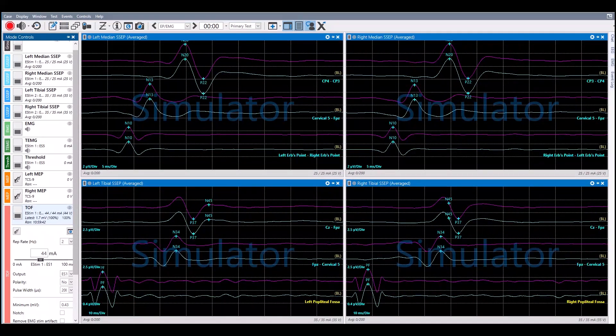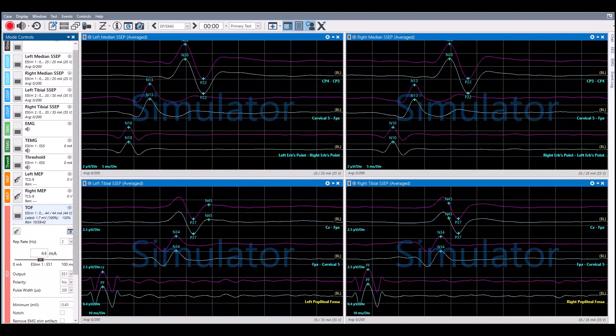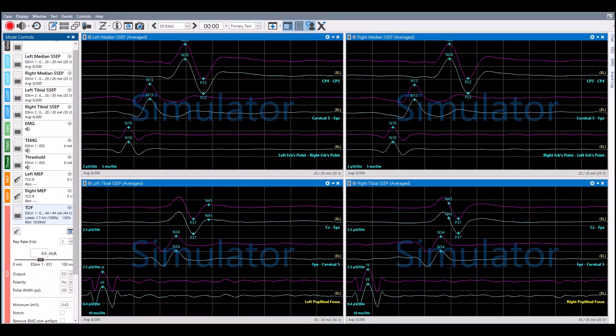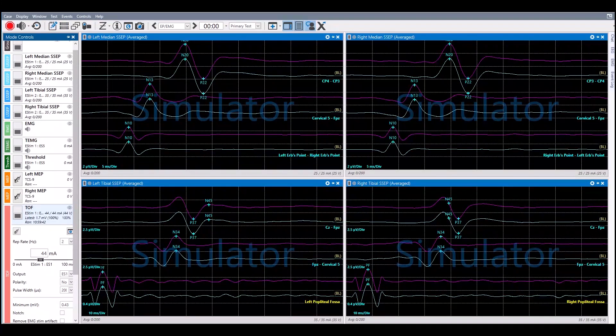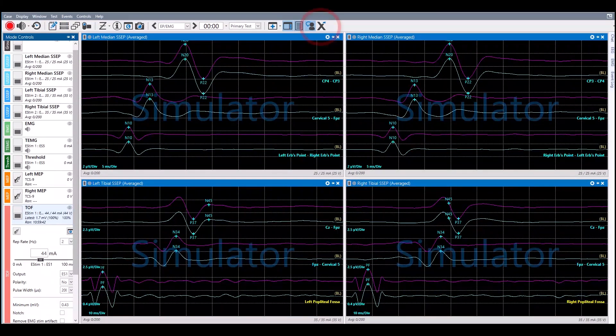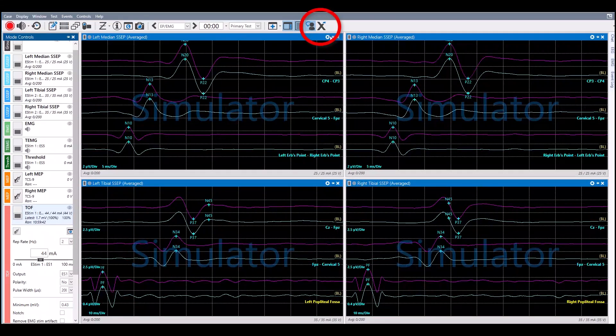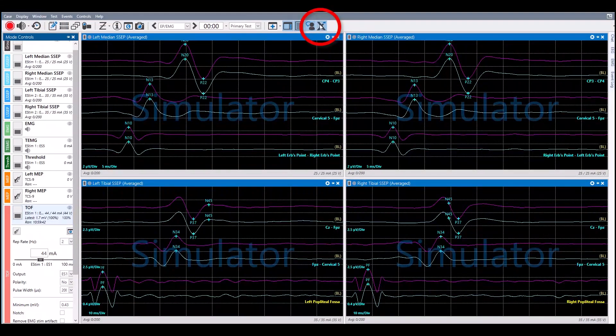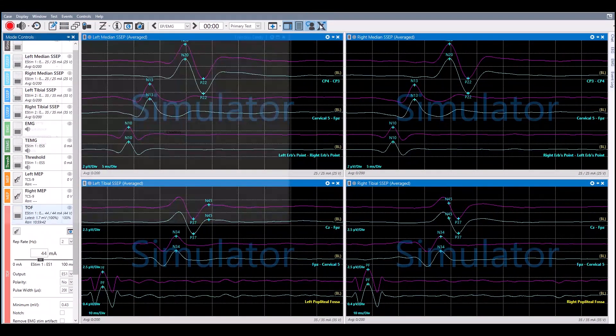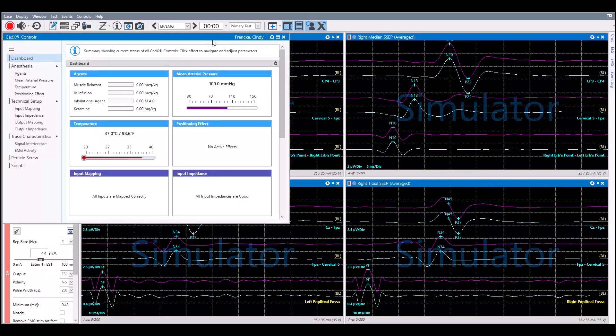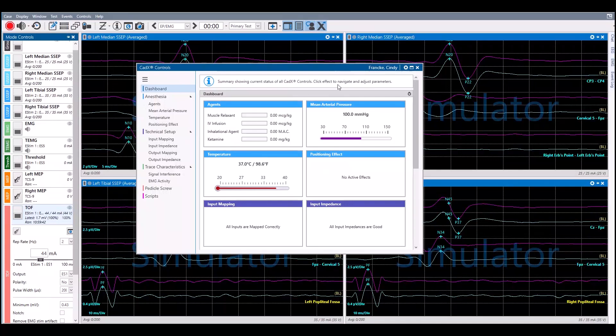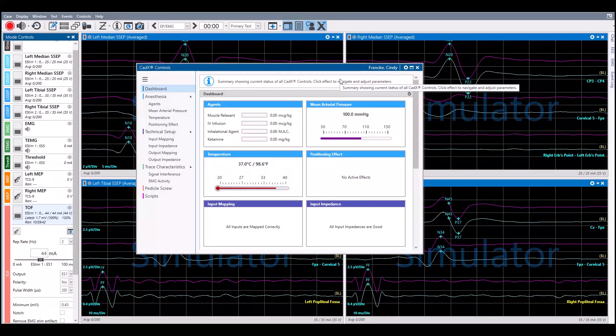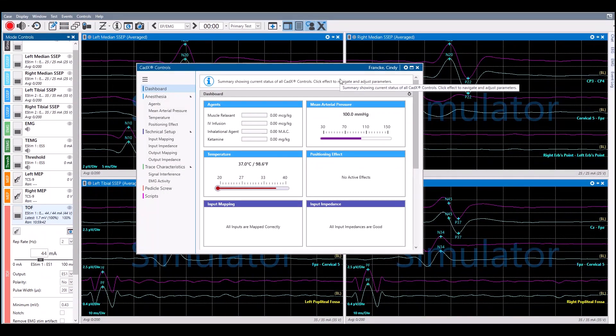To access the impedance effect, click on the CAD-X control panel which is the large X located on the recording toolbar. The CAD-X dashboard is automatically opened. The impedance effect is located under the technical setup.